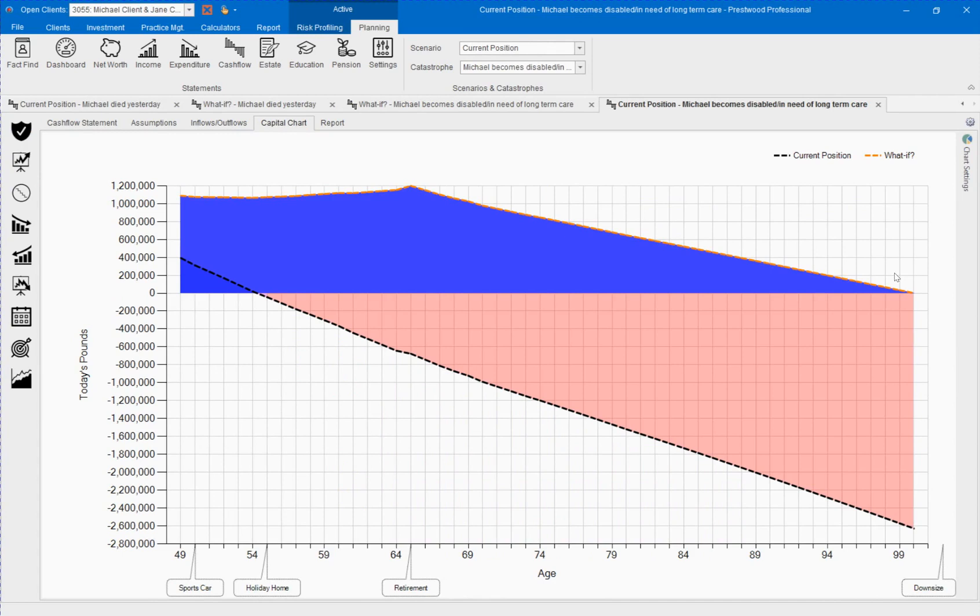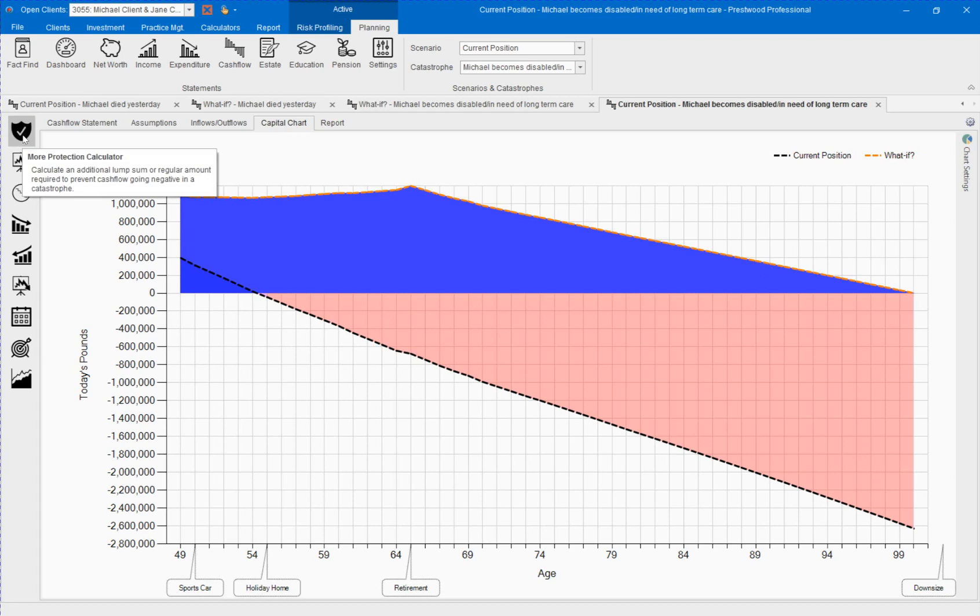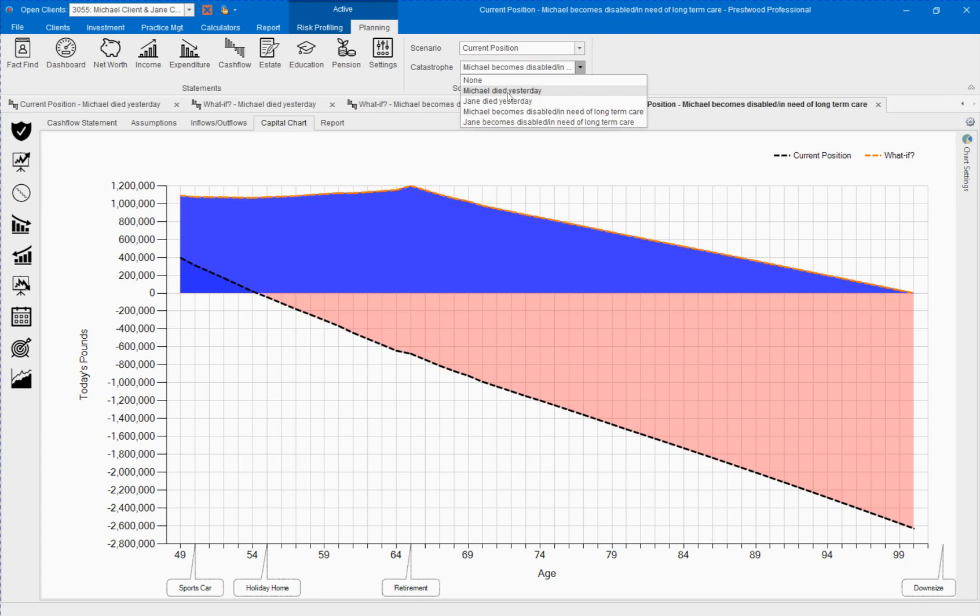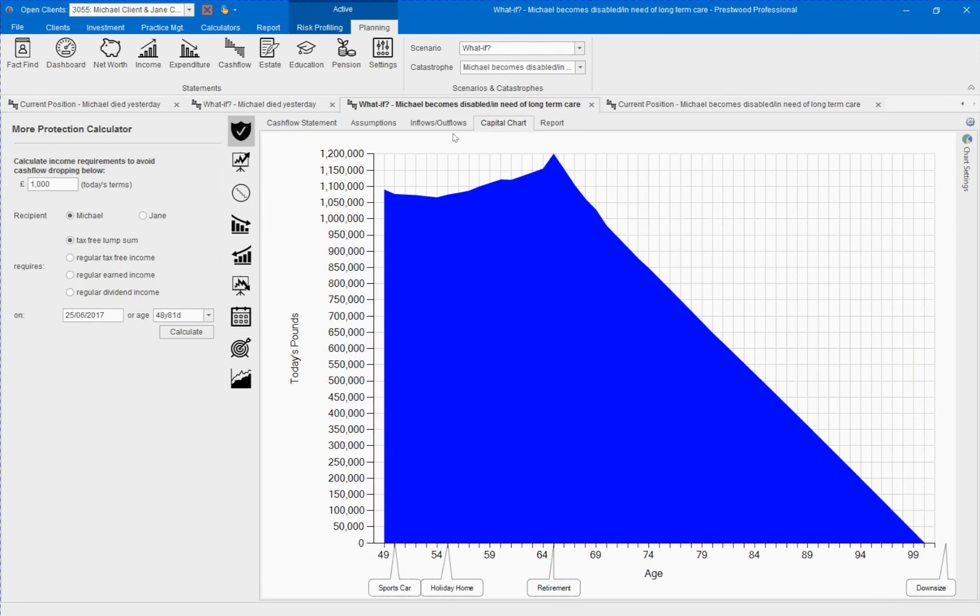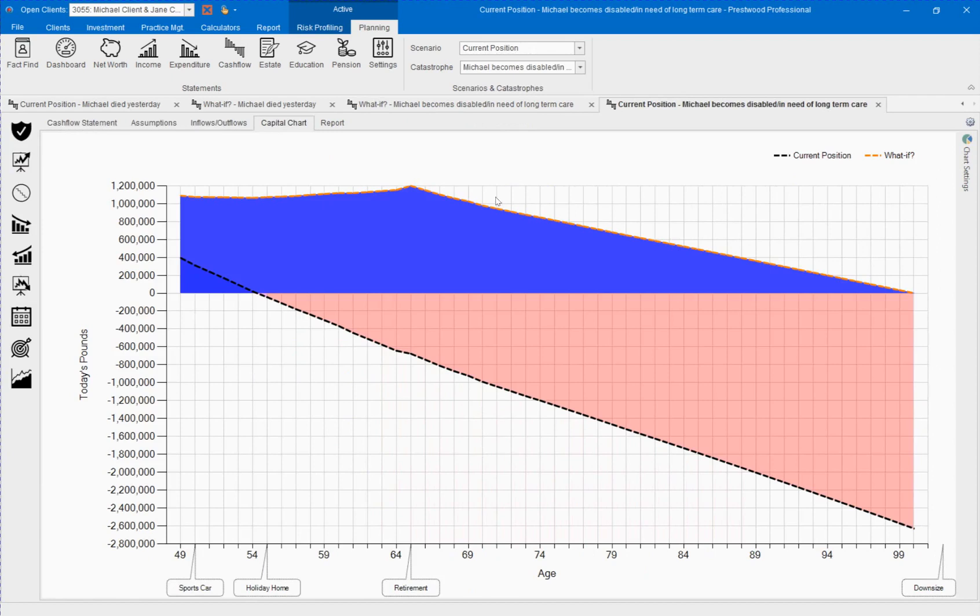In summary, the More Protection Calculator can be used to identify the need in a catastrophic situation, whether that be death or disability. We can make our calculations in any scenario. If we choose an alternative scenario, then we can always go back to the current position and overlay our solution. And then this will be available in our written financial plan.